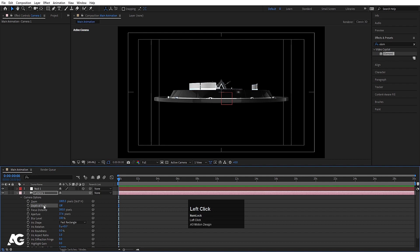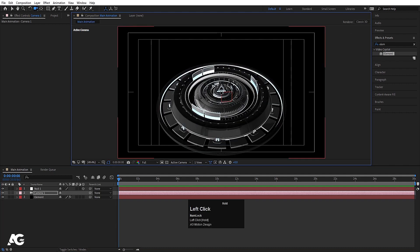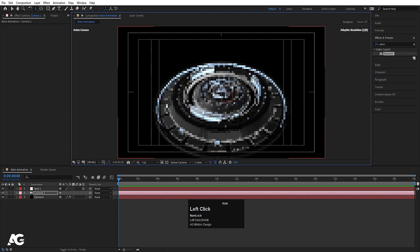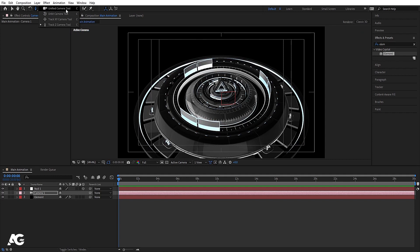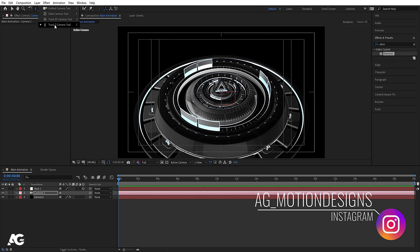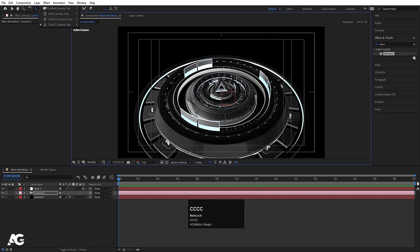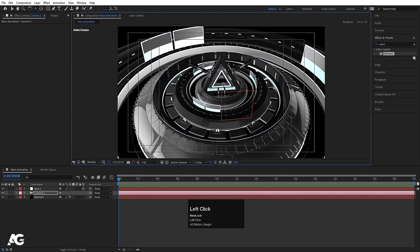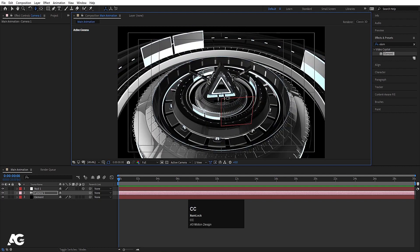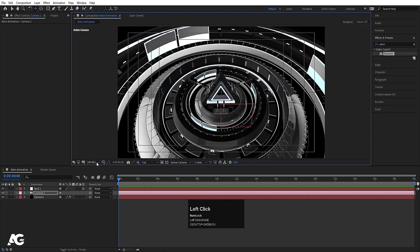Select the camera and press C on your keyboard to rotate the camera. Press C, C, and C again to cycle through zooming options. The options available are Unified Camera Tool, Orbit Camera, Track XY, and Track Z. Pressing C cycles through them. Adjust the camera angle and move it into position.